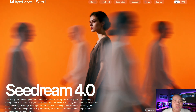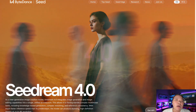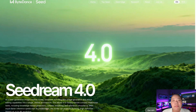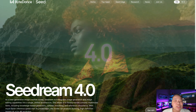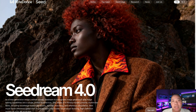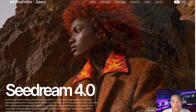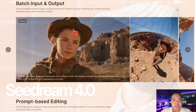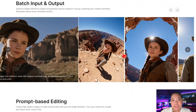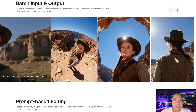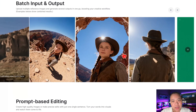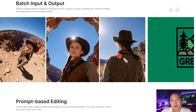Let's start with Seadream 4.0. ByteDance just released this model and people are already calling it a major competitor to Nano Banana. It's super advanced when it comes to generating realistic characters, detailed backgrounds, and creative concepts. Seadream tends to do better with human-like details like facial expressions, skin textures, and clothing. It feels optimized for more professional, polished results.